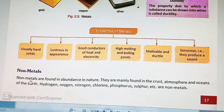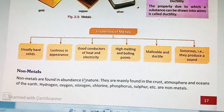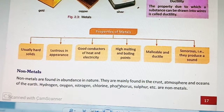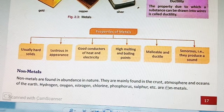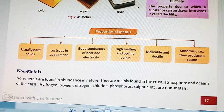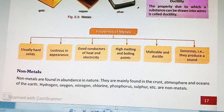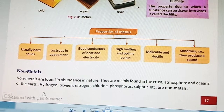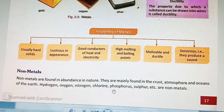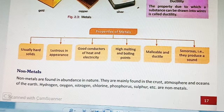Non-metals are found in abundance in nature. They are mainly found in the crust, atmosphere and oceans of the earth. Examples: hydrogen, oxygen, nitrogen, chlorine, phosphorus, sulfur, etc. are non-metals.